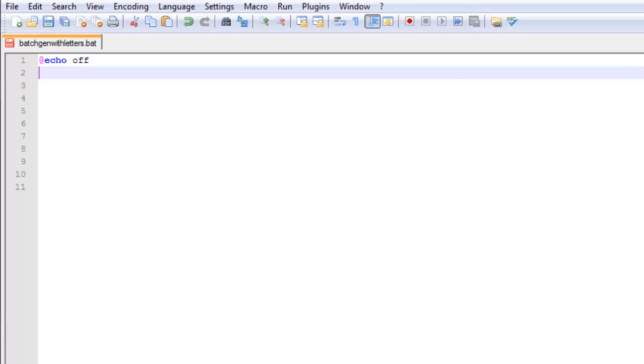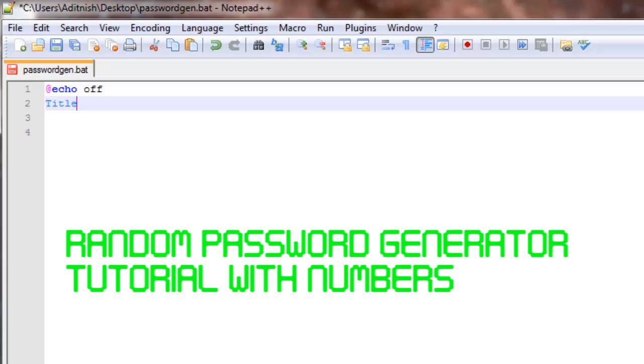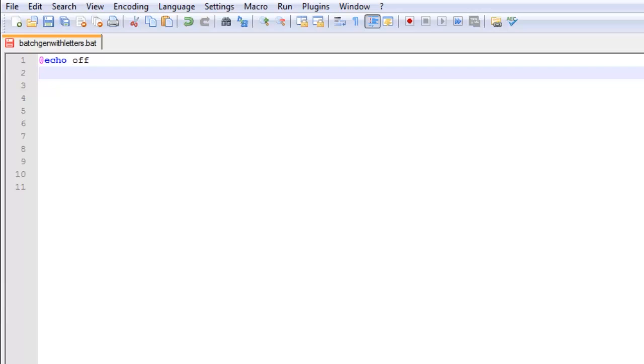Hi everybody, what is up? Today is going to be another batch tutorial. Now if you may remember the previous batch tutorial on how to make a random password generator, the passwords it was generating were only numbers and a lot of you guys wanted letters. Today we're going to be learning how to add letters to your random password generator.